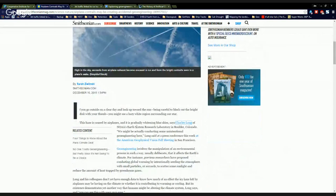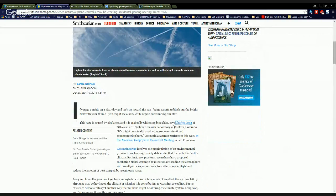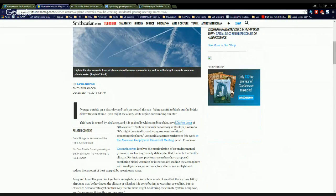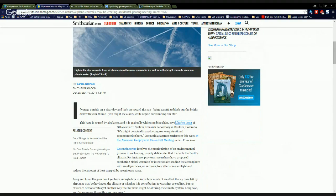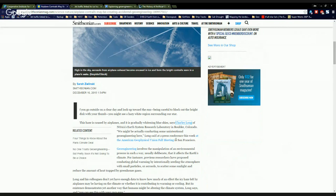This haze is caused by airplanes. It's gradually whitening blue skies, says Charles Long of NOAA's Earth System Research Lab in Boulder, Colorado. We might be actually conducting some unintentional geoengineering here. Whoa!